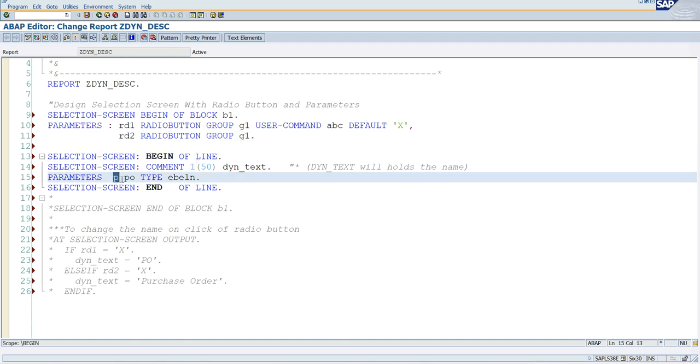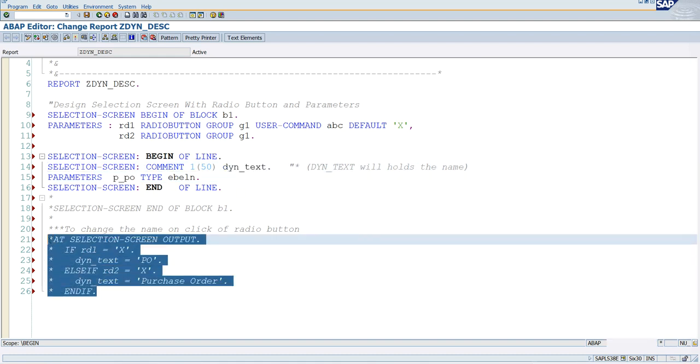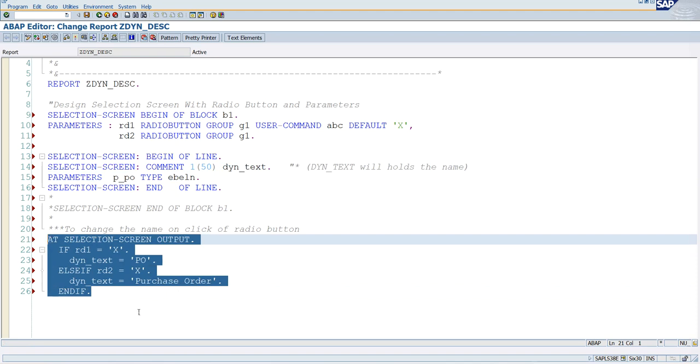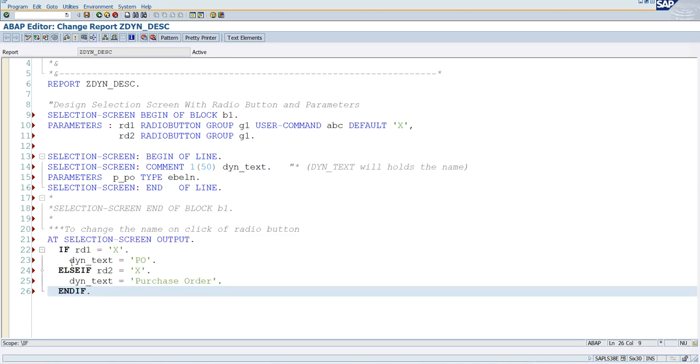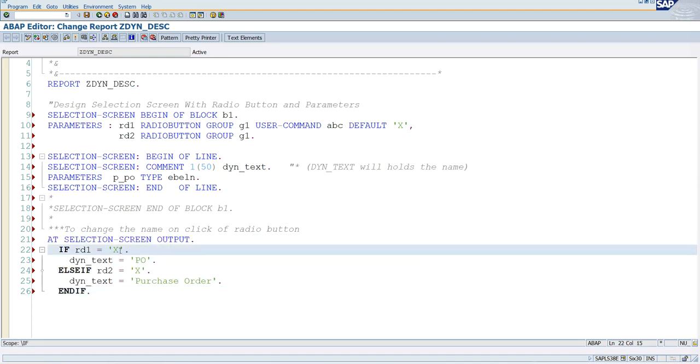And this value we have to populate based upon the condition. And here you can see under add selection screen output we are populating the text based upon the first radio button selection PO, based upon the second radio button selection dynamic text purchase order.